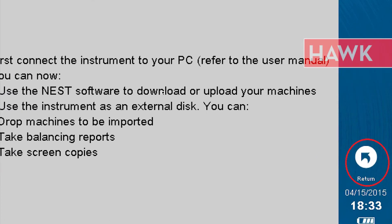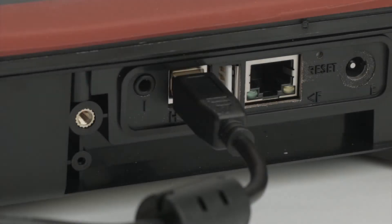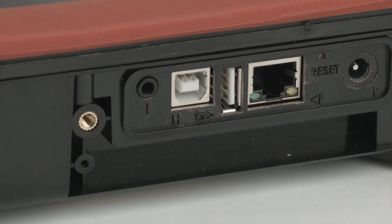On the Hawk, press Return. You may now disconnect the USB cable from the Hawk.